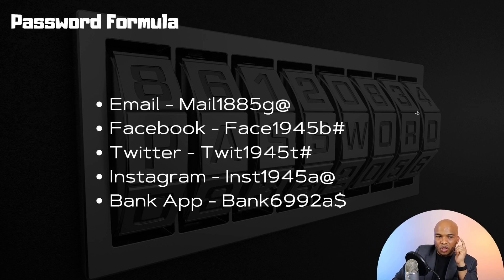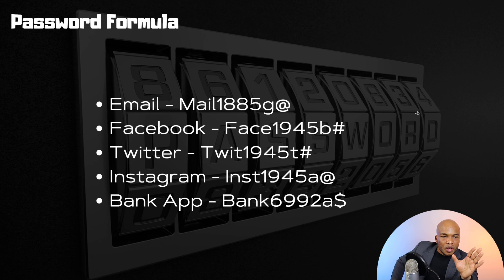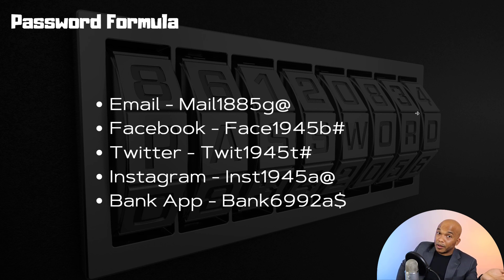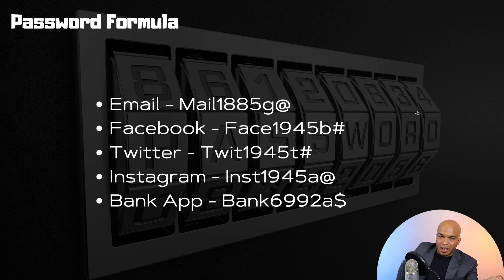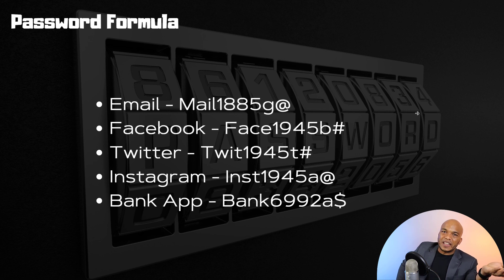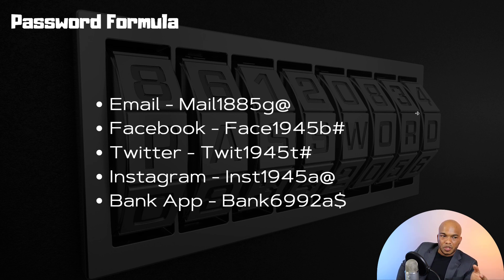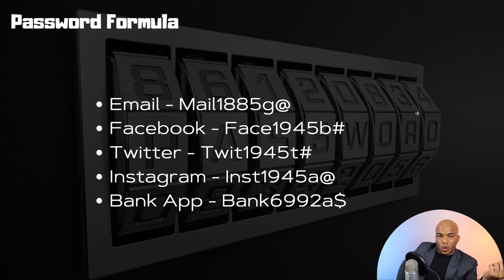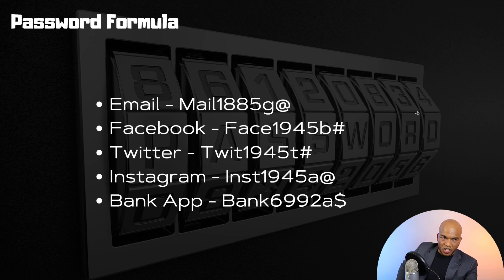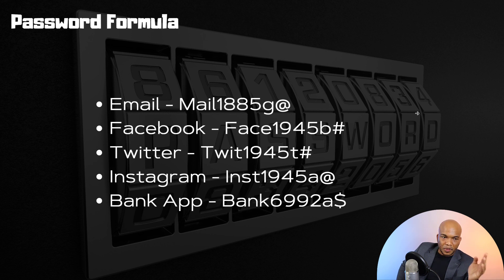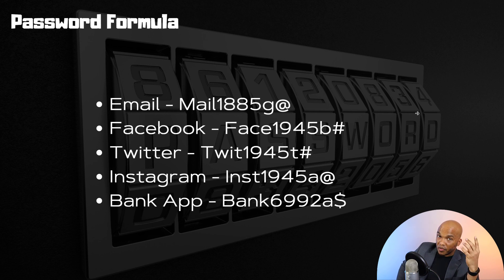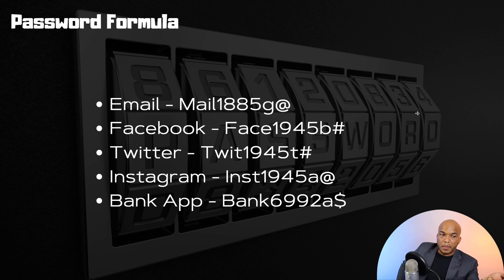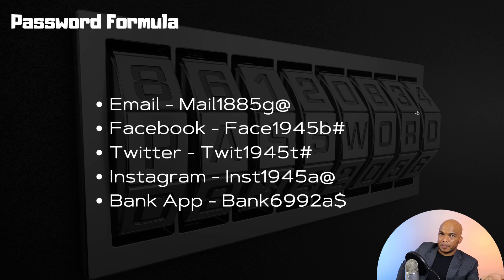Now to give you some examples, over here take a look at what I've come up with right here. Now these are not my passwords, so don't worry about that. But I want to give you kind of like the formula behind how I have created five passwords for five different accounts. Notice that all these passwords are 10 characters. They're all 10 in number. The first four characters are letters, and the first letter of this four is capital. You can see in mail, face, tweet, inst, bank, right?